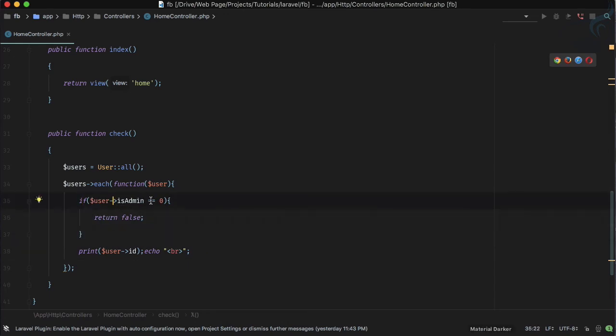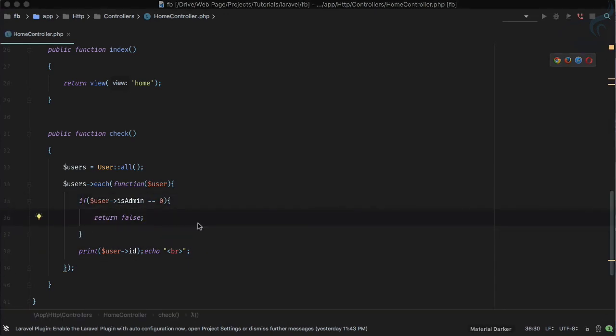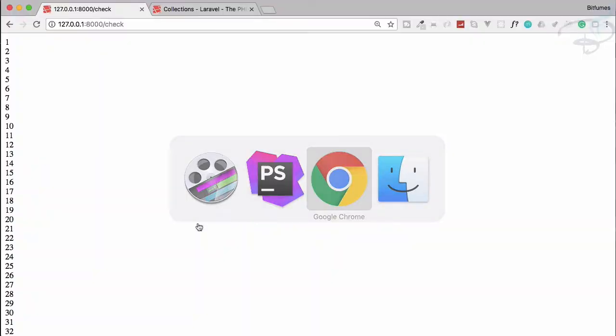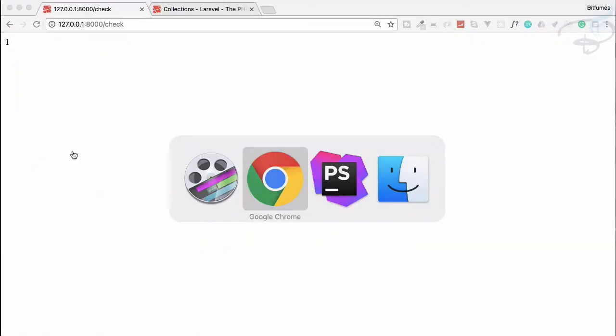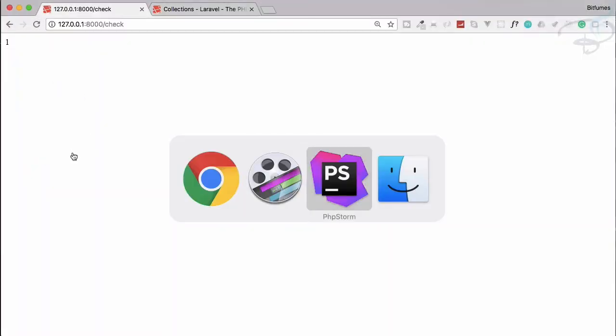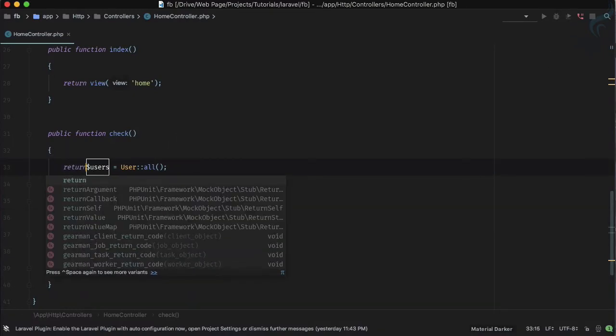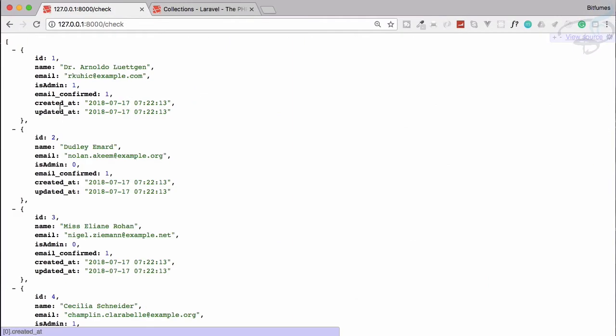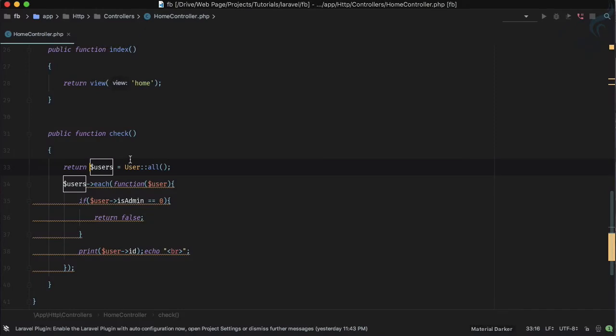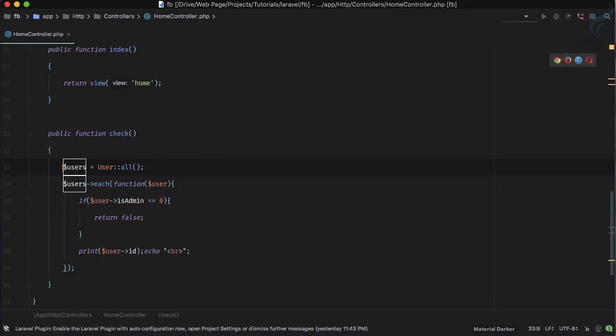But if I have this, as soon as it gets is_admin 0 it stops the iteration. Let's go to Chrome, refresh the page, and only one we have. Maybe we are getting is_admin 0 at the second position so return everything. And yes you can see is_admin is 0.